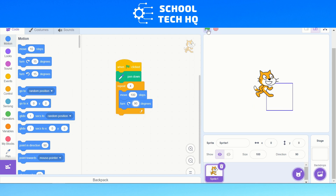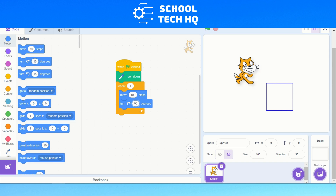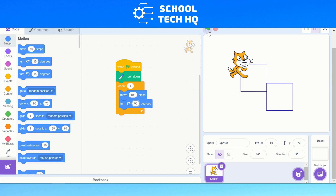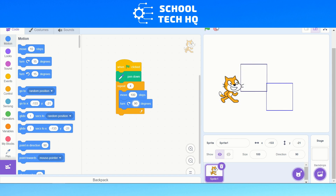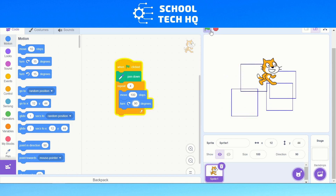So now if we press the green flag it should make a square. It happens really fast, but there you go — there is our square. If I move it somewhere else and click again, you can keep doing this and it just keeps making squares.